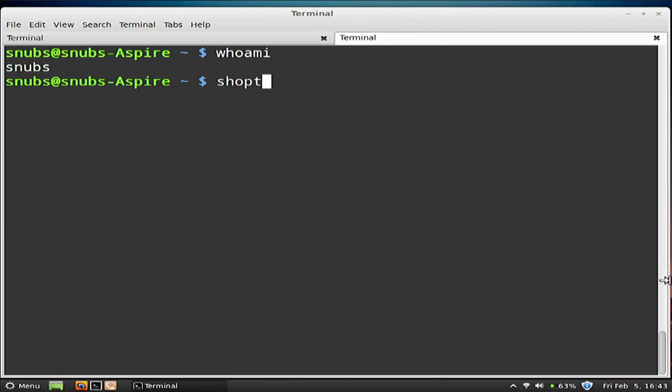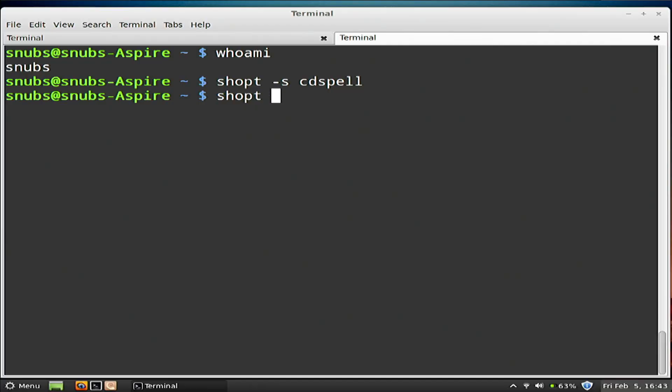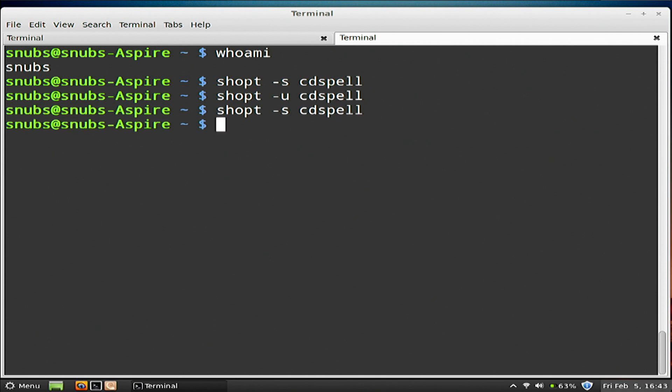There's also one called shopt. It's spelled S-H-O-P-T, not necessarily shopping. Do shopt -s and then cdspell. What is shopt doing here? It's turning things on and off, setting or unsetting them. I can unset it with shopt -u cdspell. But I'm going to go ahead and turn that back on. That one's very simple.